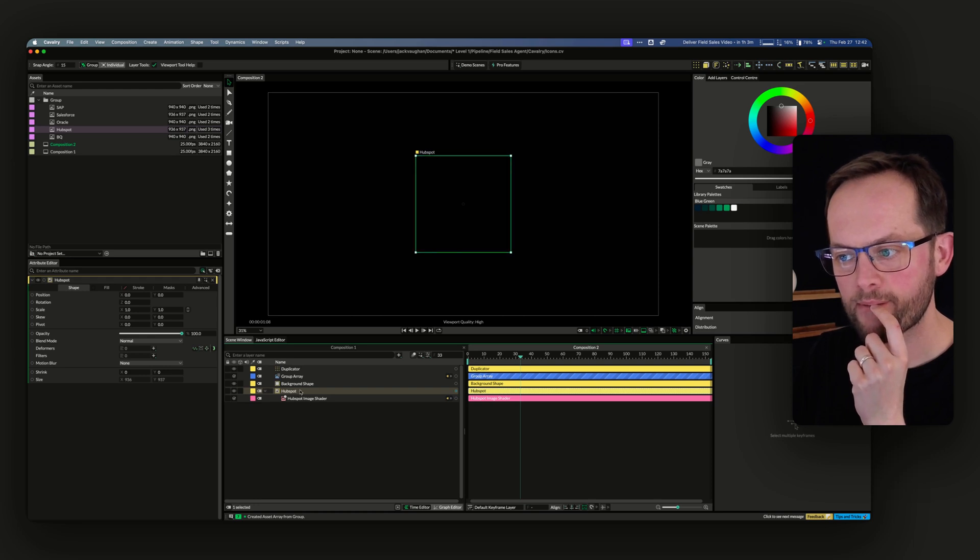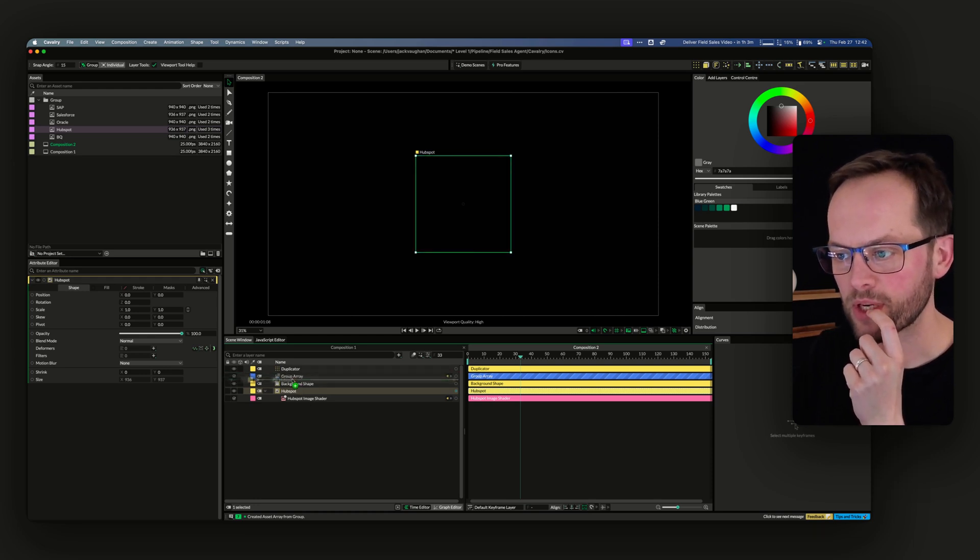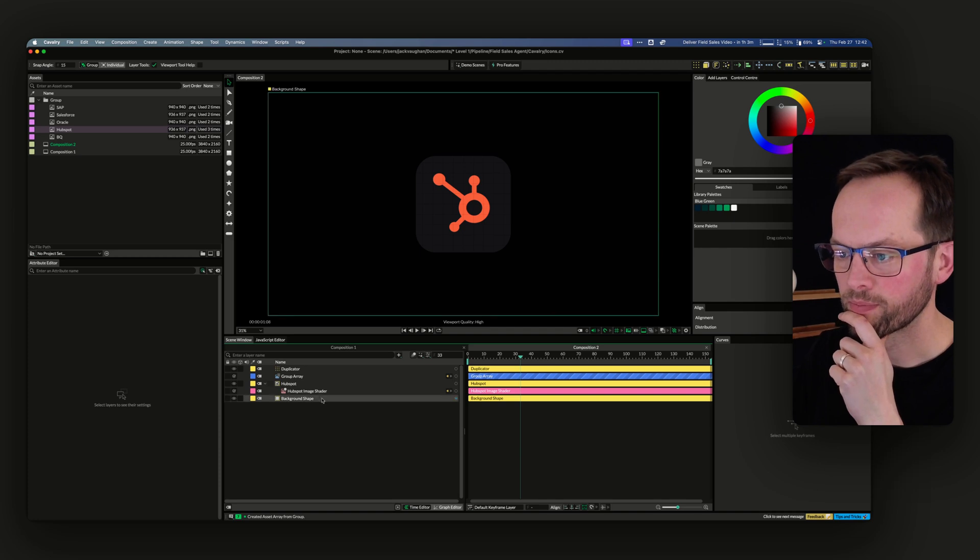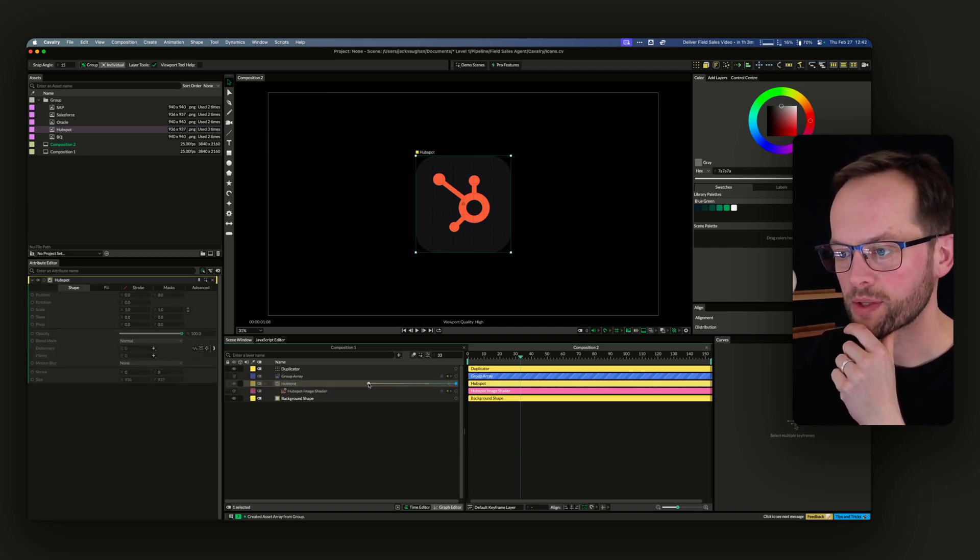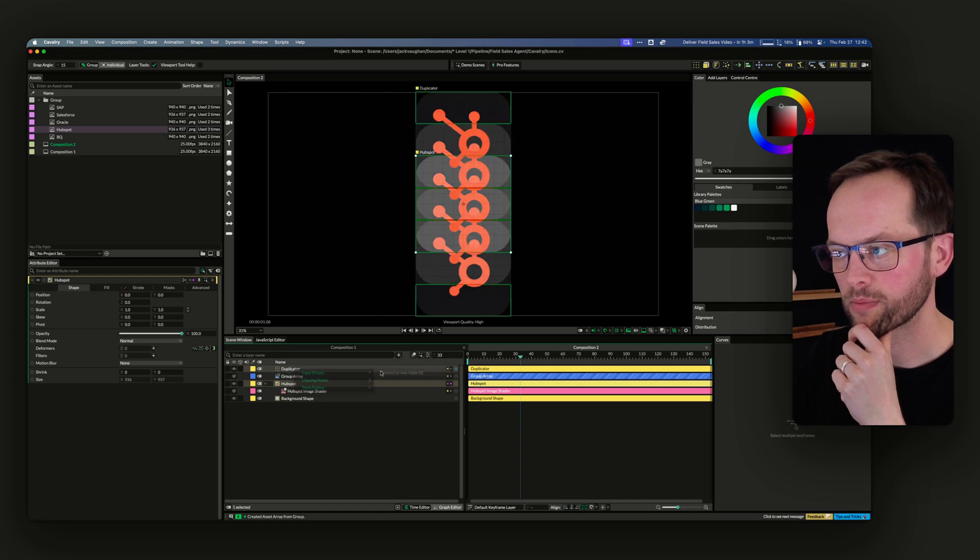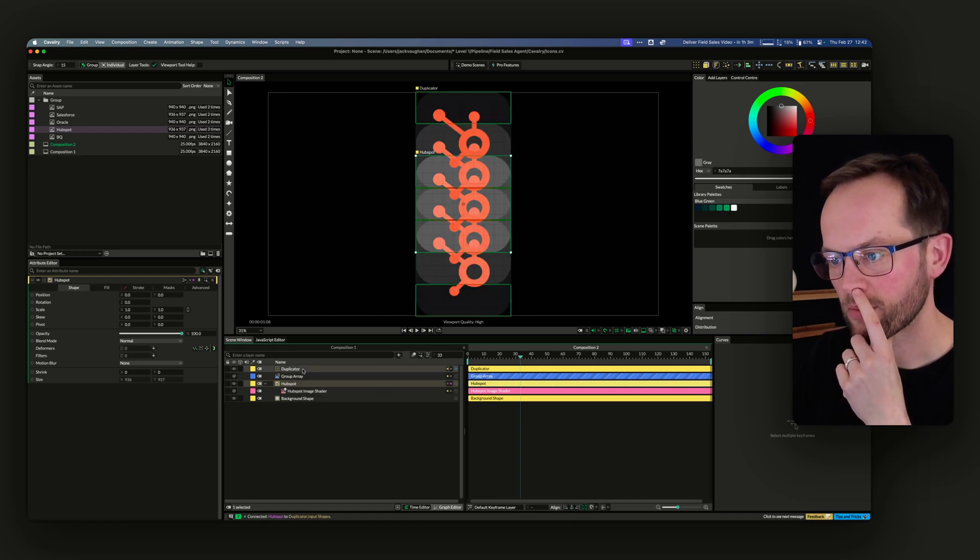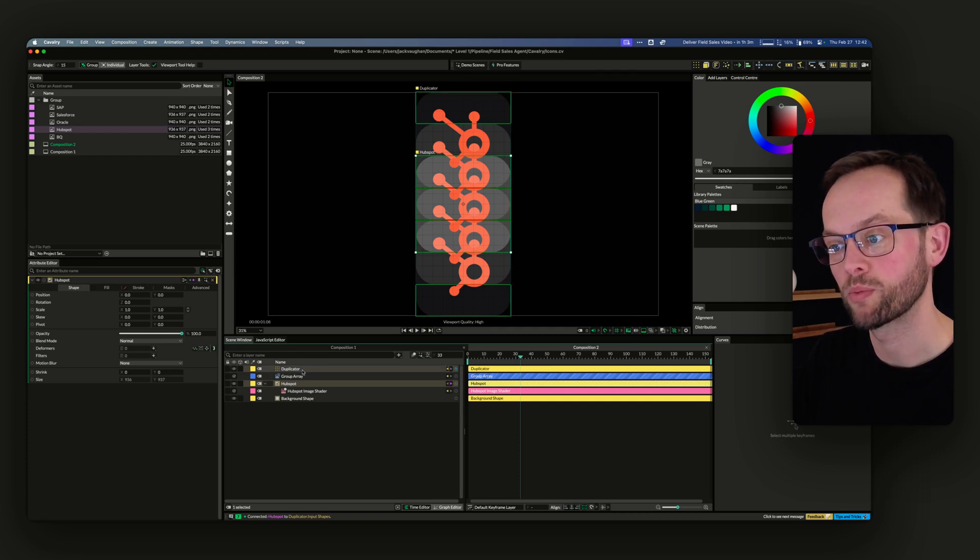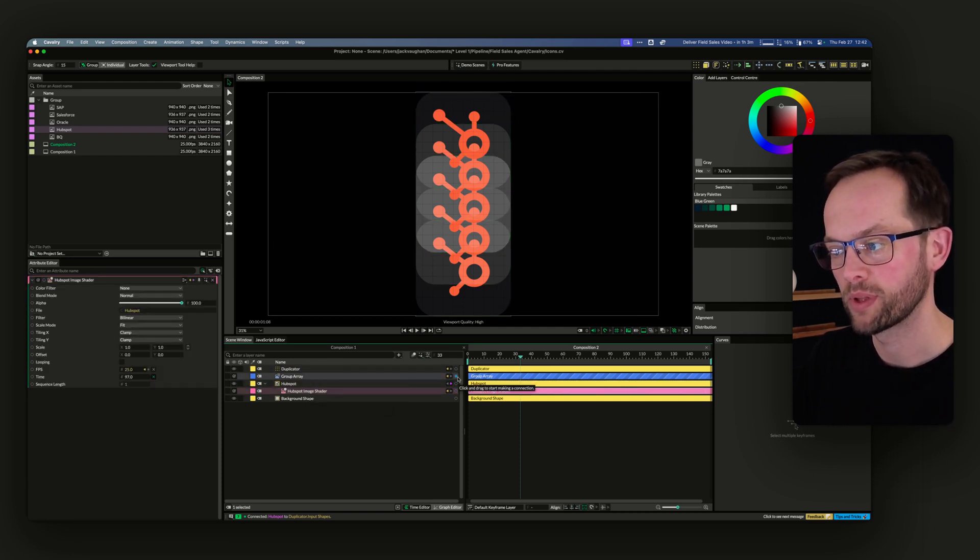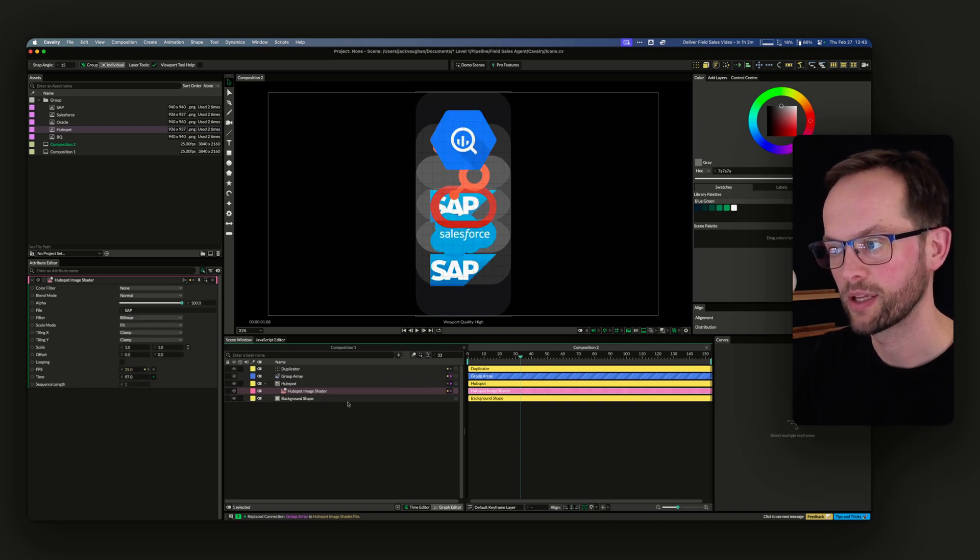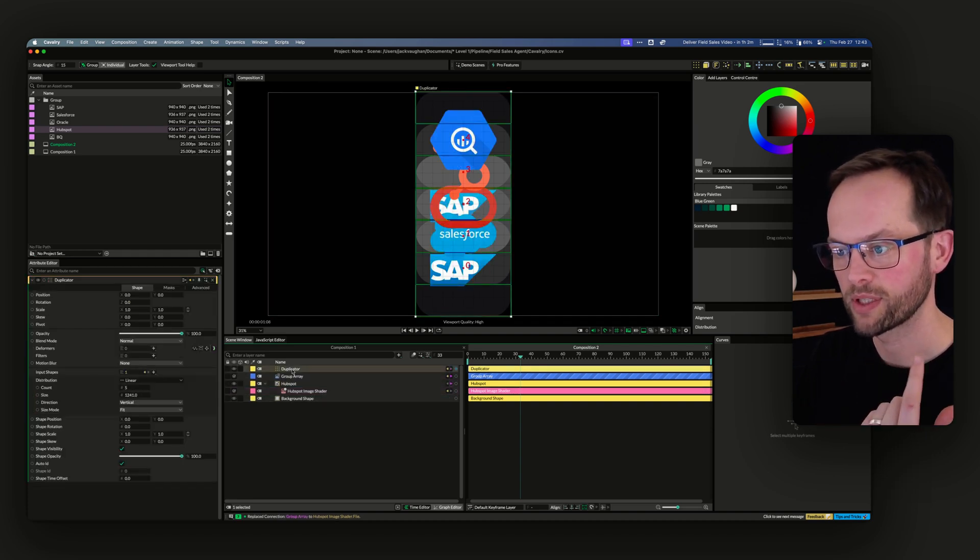So then I was like, okay, so this can go into the duplicator as the input shape. But how do you get the array? Then I remembered, this is the thing that we want to be powering with the array. So I pulled the group array into the image shader and clicked file, and then you get that.